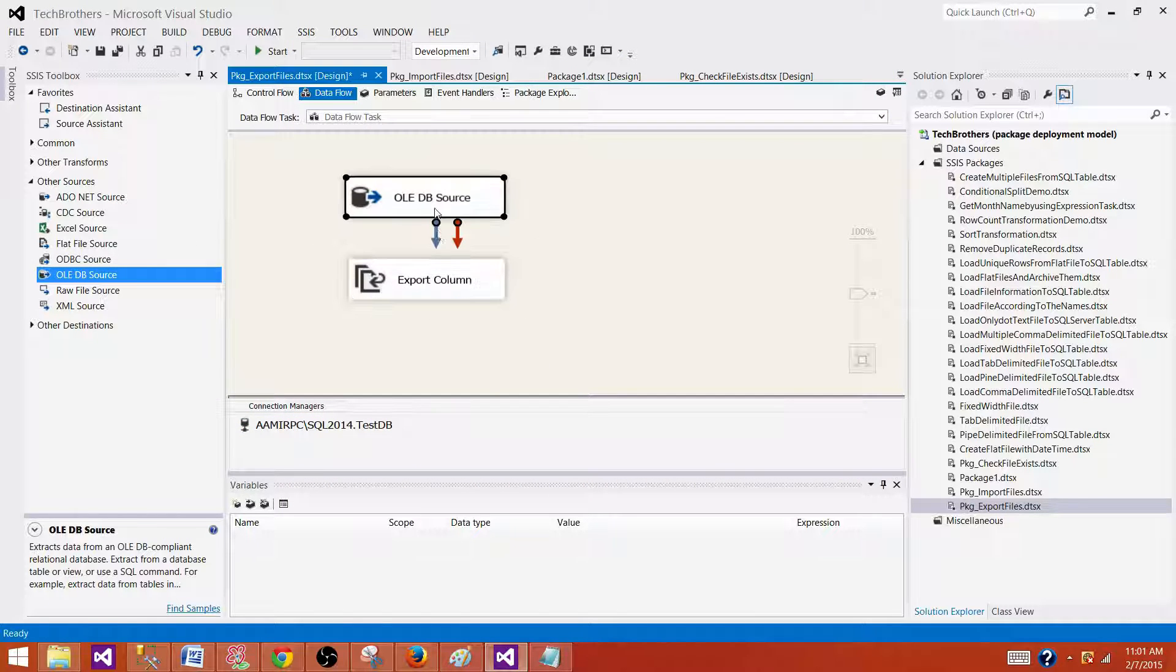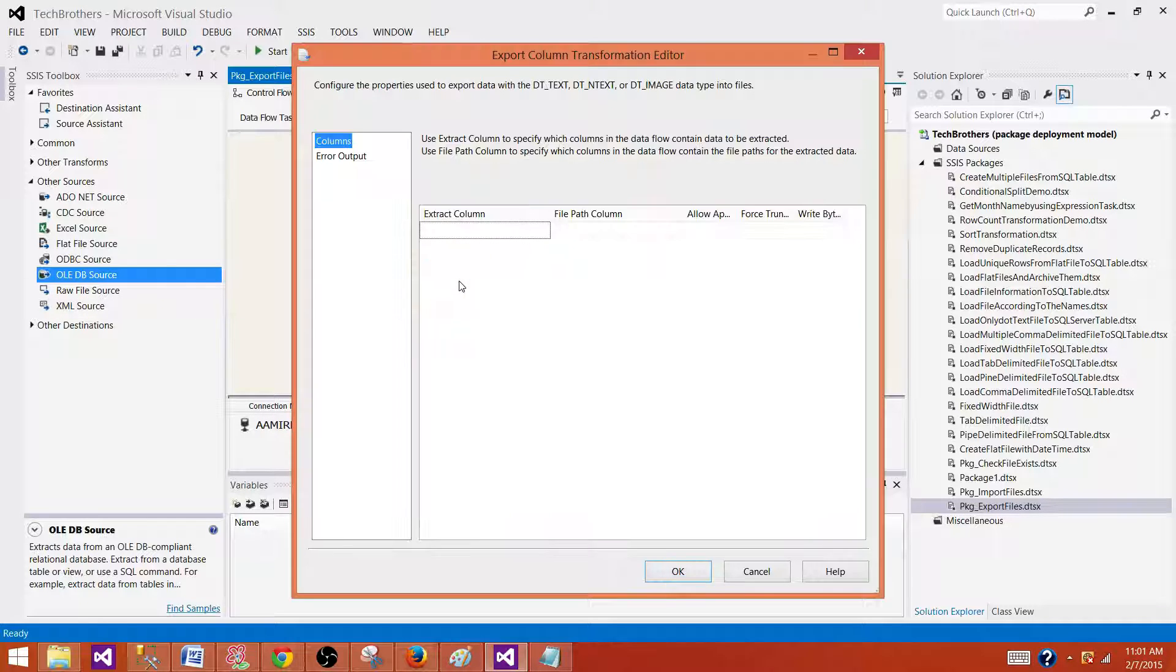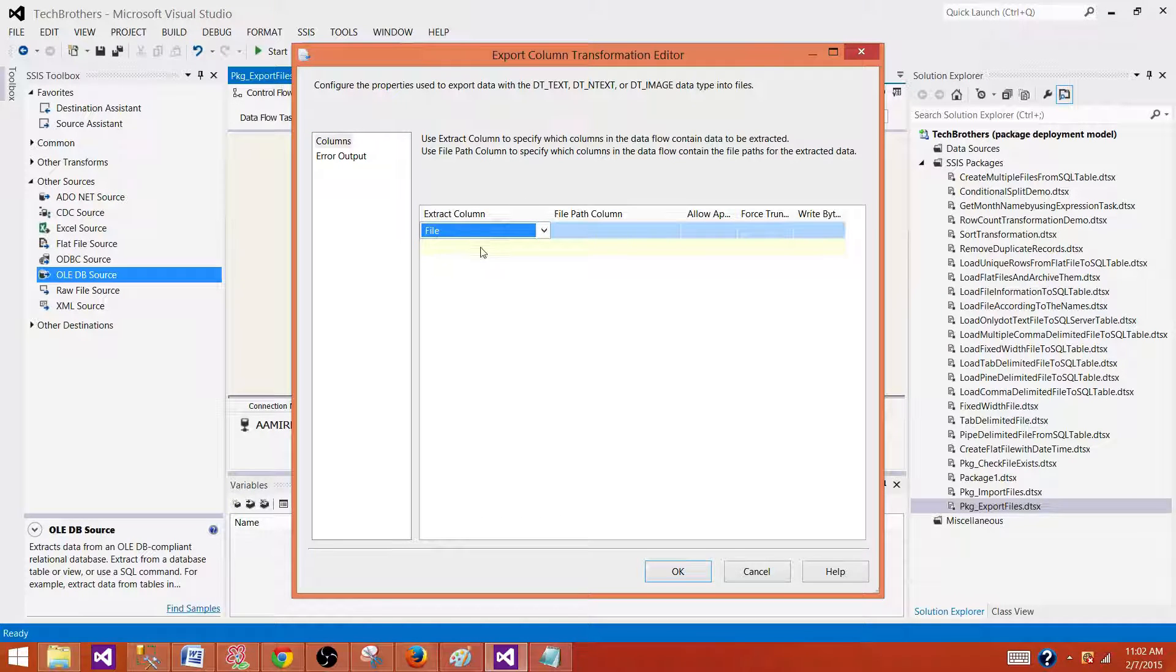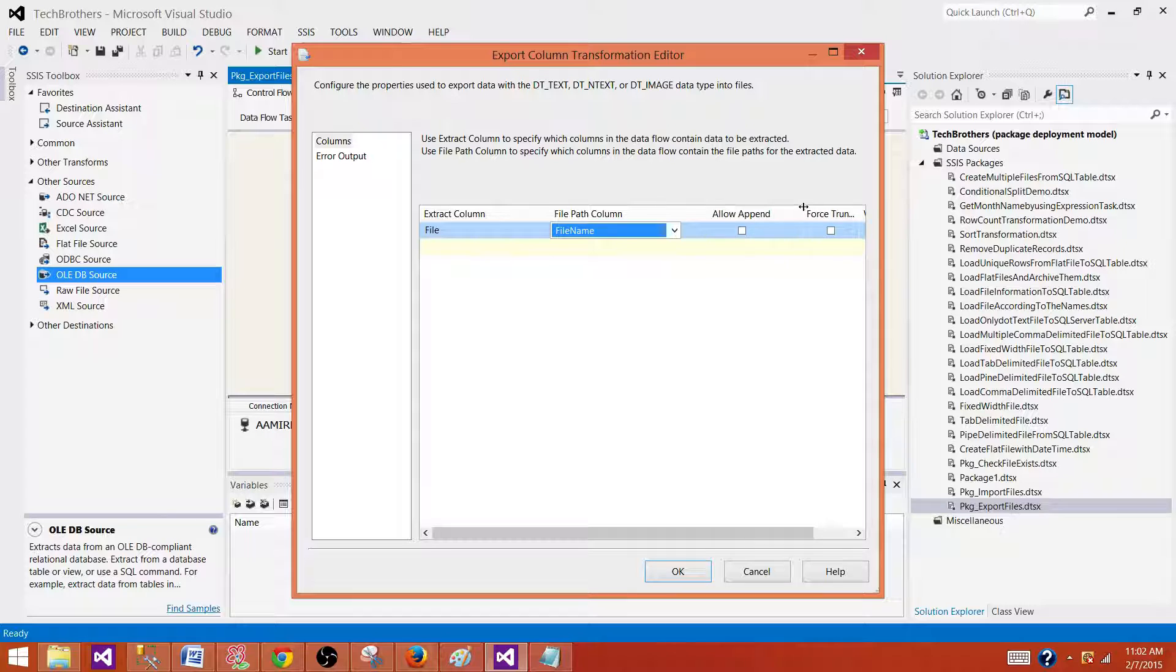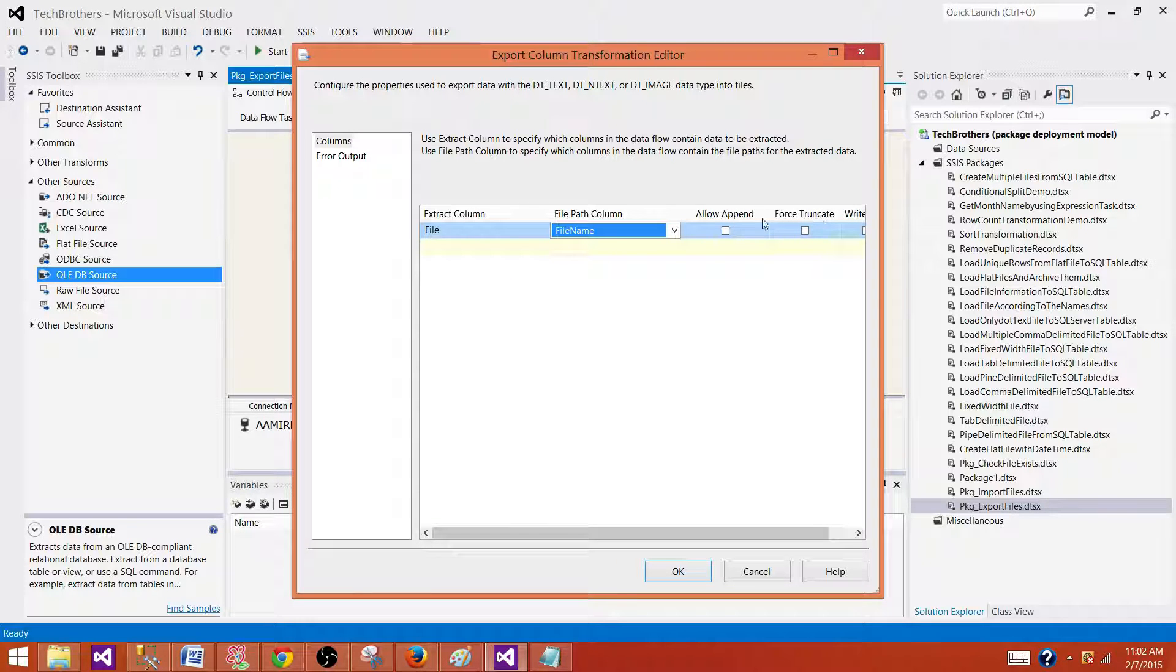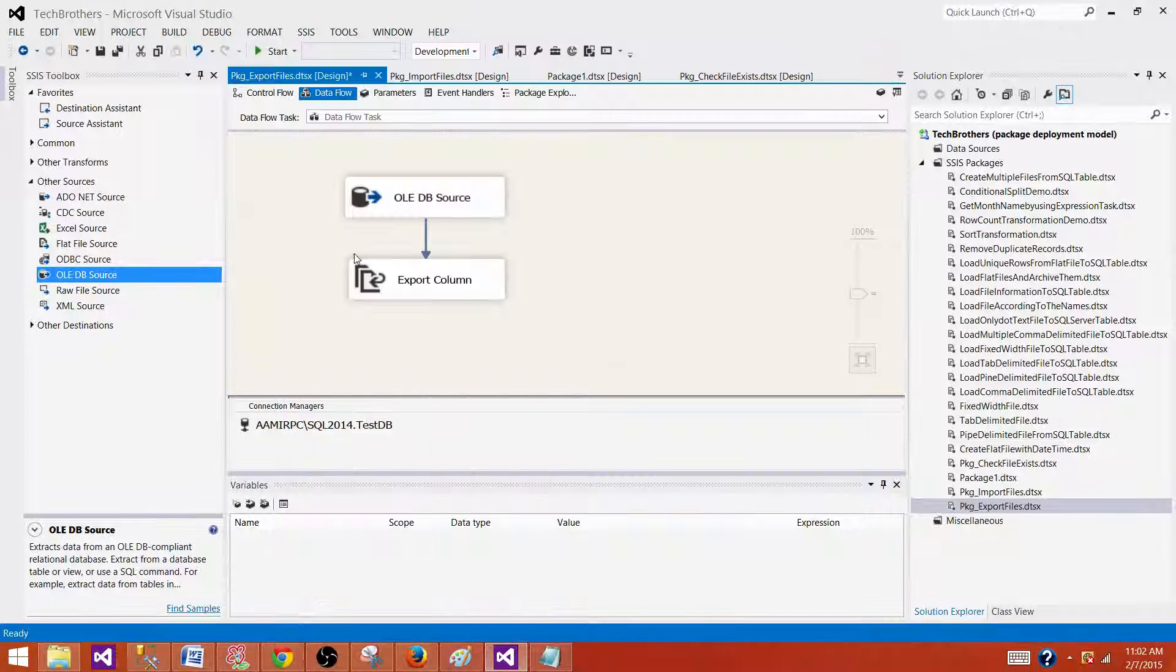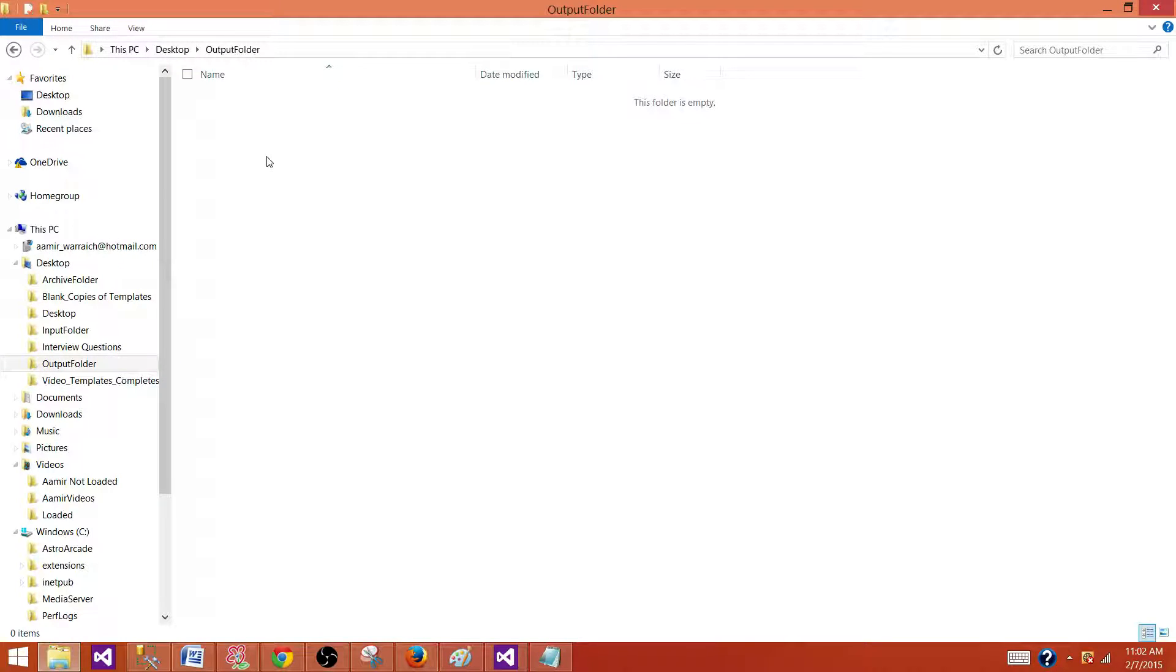Now click on OLEDB source and connect to the export column transformation, double click and then here provide the file. So this is the file that we want to export and here is the path where we want to export. So you can have allow append, force truncation and all those options. In our case we are not using those ones.